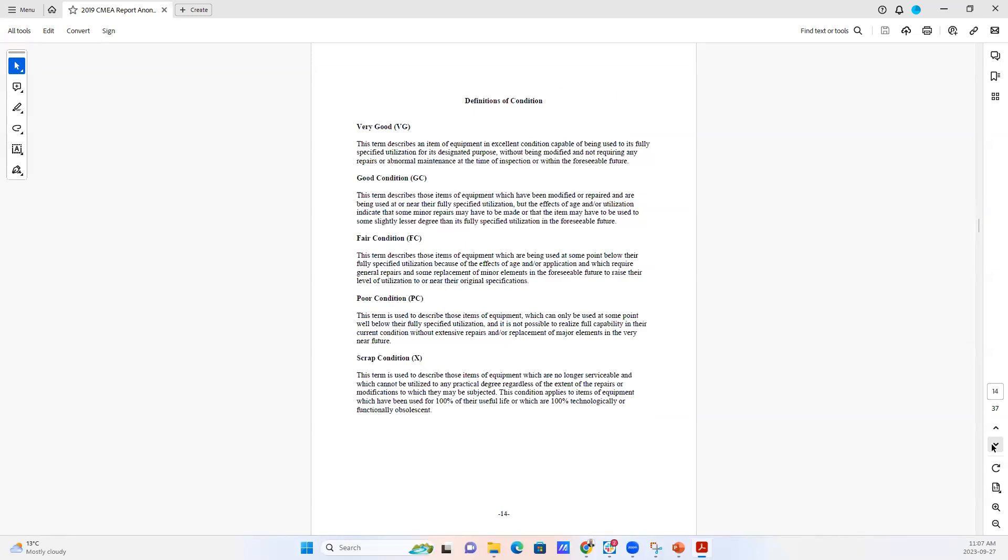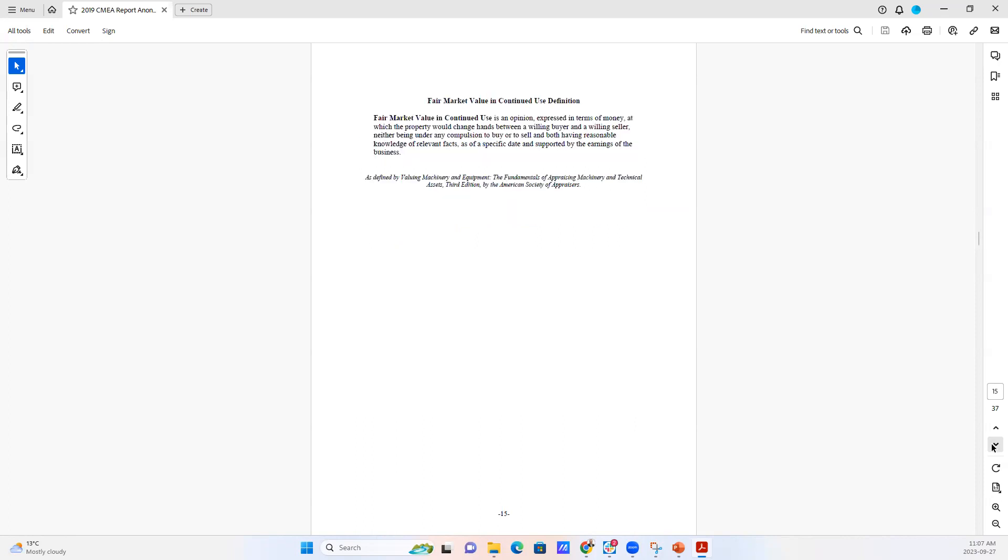And then we have the definitions of condition. When we take a look at the equipment, we will note what condition that the equipment is in. And then here's the definition of fair market value in continued use. This is the definition that was asked for for this particular report.